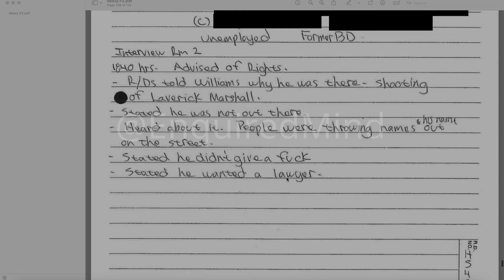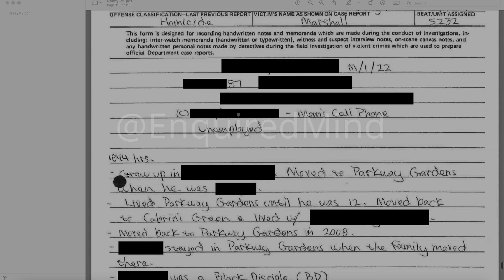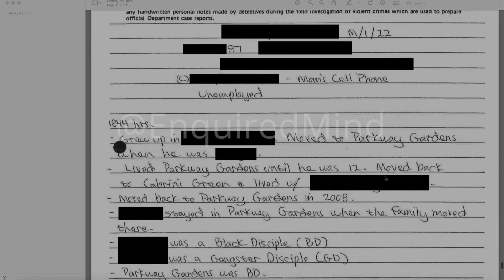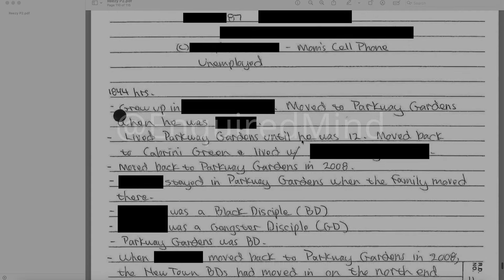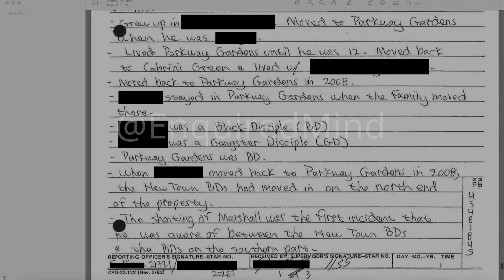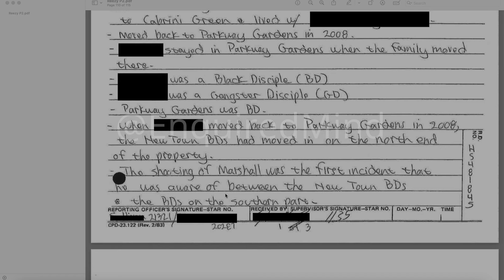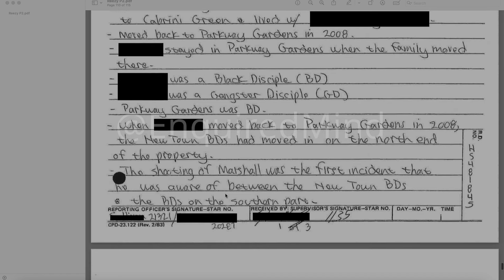Williams said he heard about it — people were throwing names out on the street. He stated he didn't give a f**k and wanted a lawyer. At 1844 hours: male, grew up in redacted, moved to Parkway Gardens, lived there until he was 12, moved back to Cabrini Green, then moved back to Parkway Gardens in 2008. Redacted was a Black Disciple; redacted was a Gangster Disciple. When he moved back to Parkway Gardens in 2008, the Newtown BDs had moved in on the north end of the property. The shooting of Marshall was the first incident he was aware of between the Newtown BDs and the BDs on the southern part.